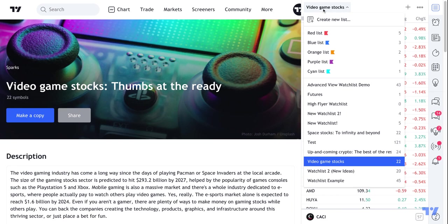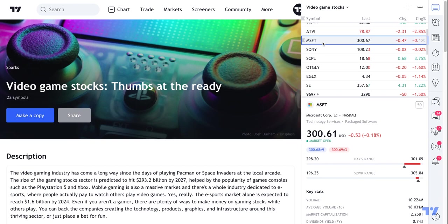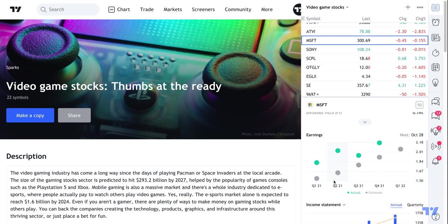If you have multiple watch lists, here are all of the watch lists that we have: space stocks, up and coming cryptos, futures, and then our new video game stocks list. We can see it here and go through it as we please. We can adjust the size, and if we're curious about any specific symbol, we can click through each symbol in this list and see some basic stats and facts about that symbol.